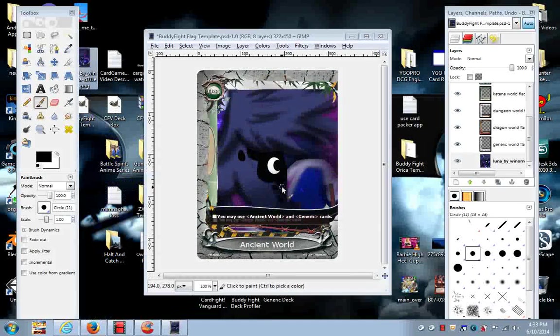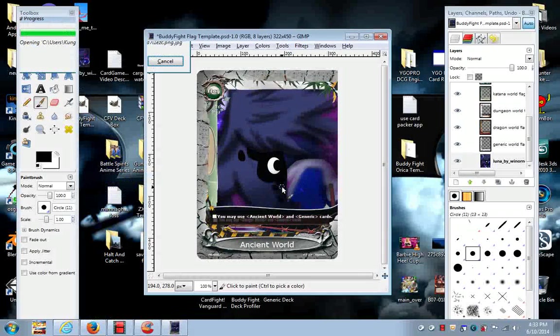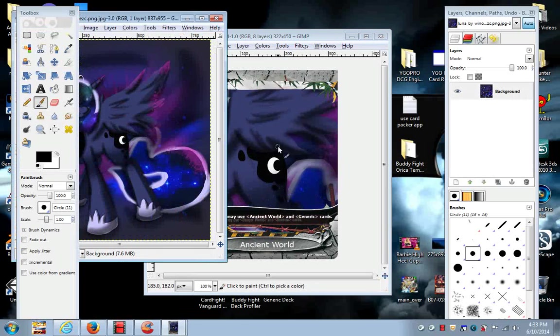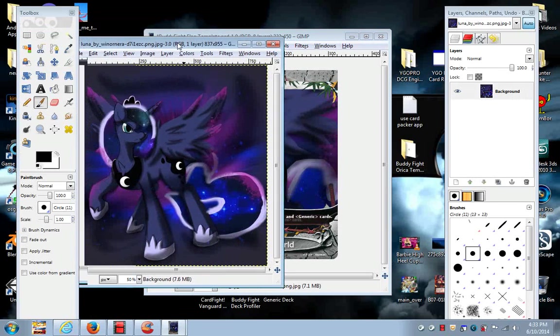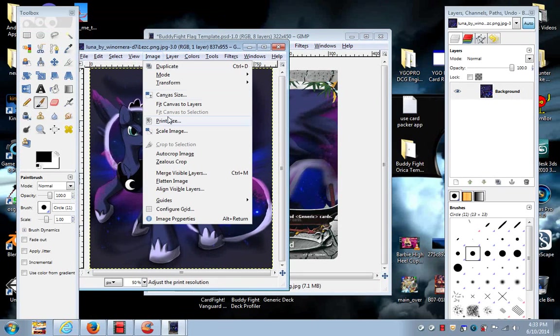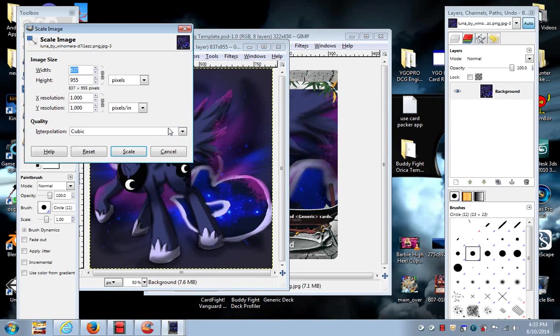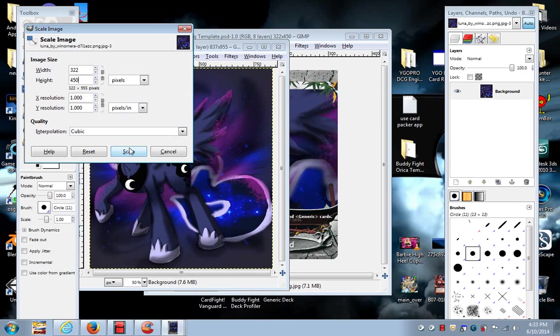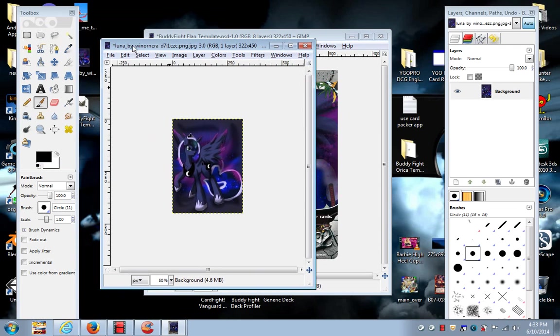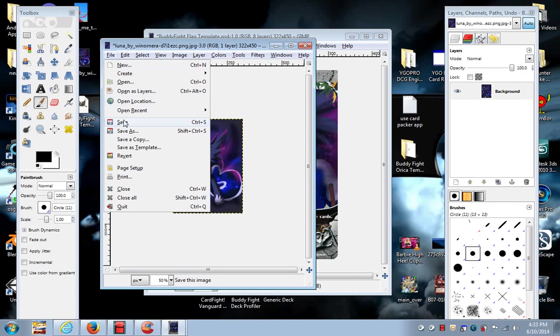Or I could just do this. Resize it to the size that I want. This image is very big. 322 by 450. Scale it down.